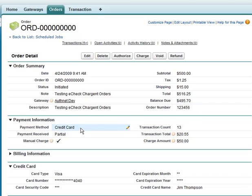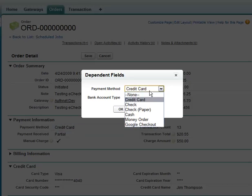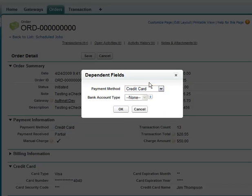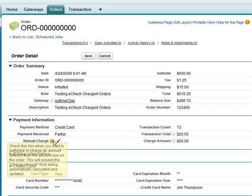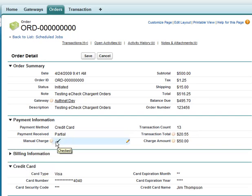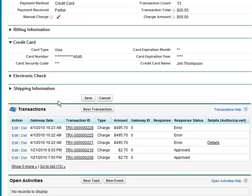We're tracking both credit card and electronic check payments, as well as the number of transactions and the amount of the total of those transactions. We still support a manual charge, which would be used to charge an amount less than the total amount of the order.